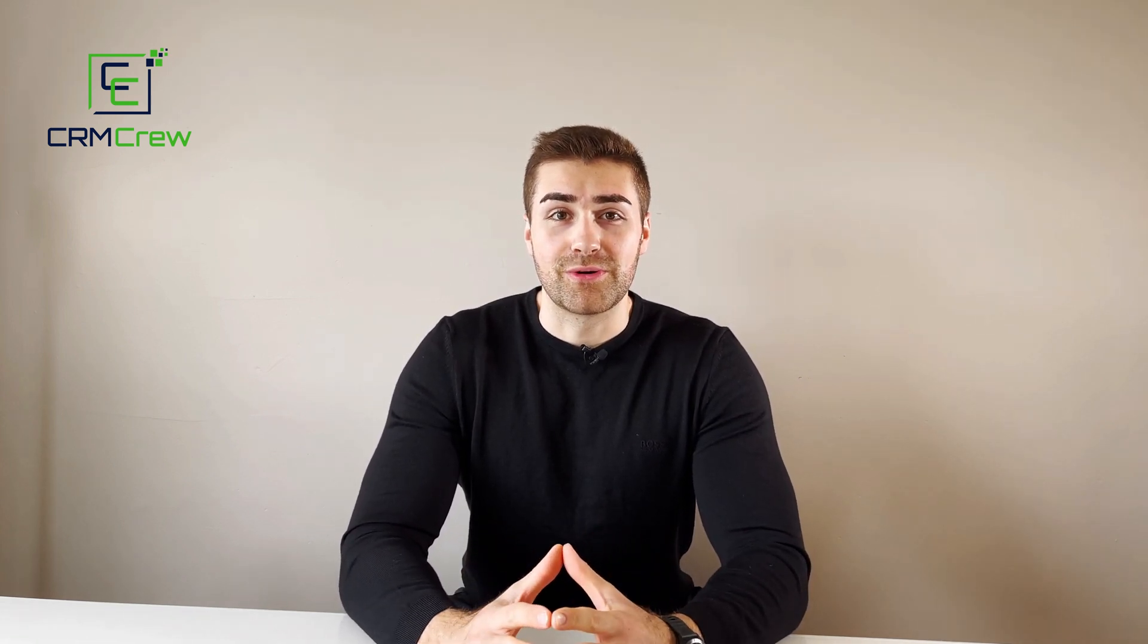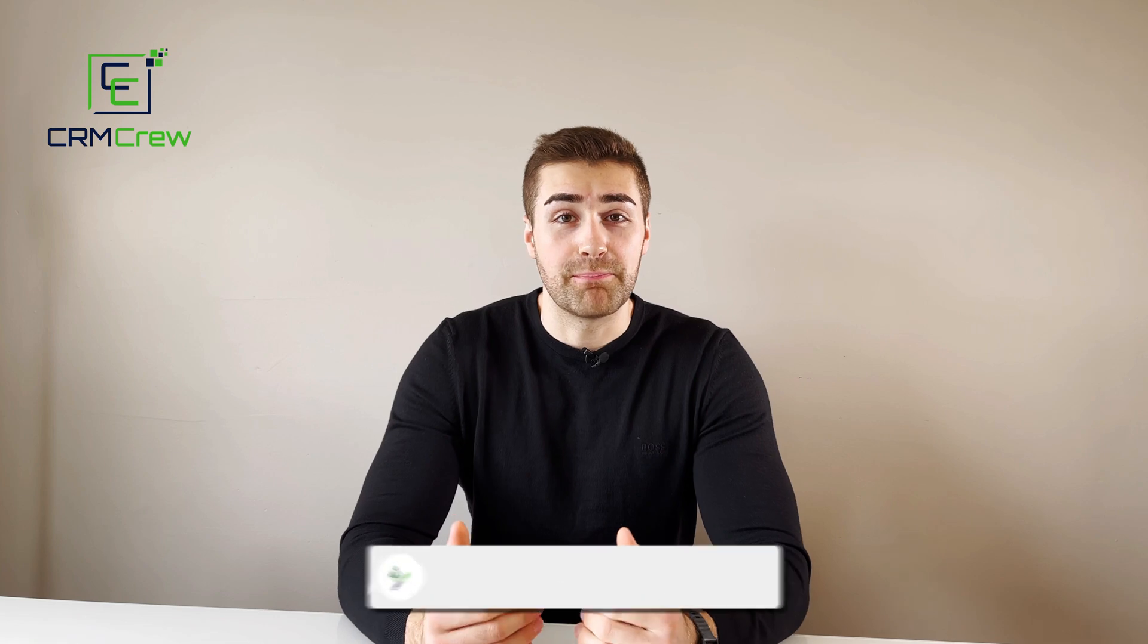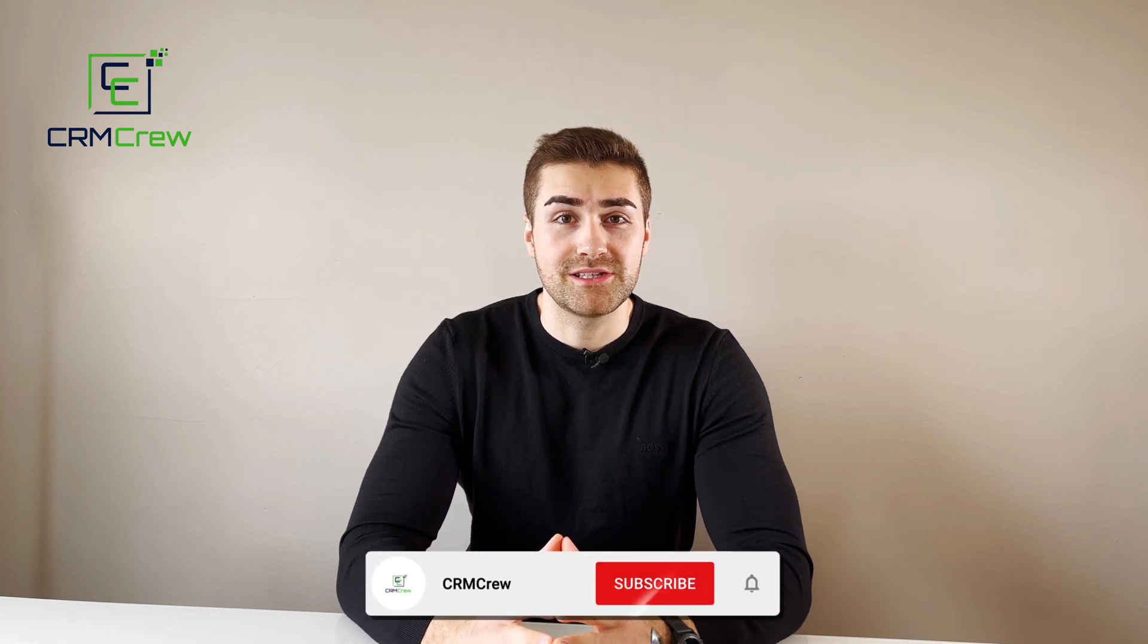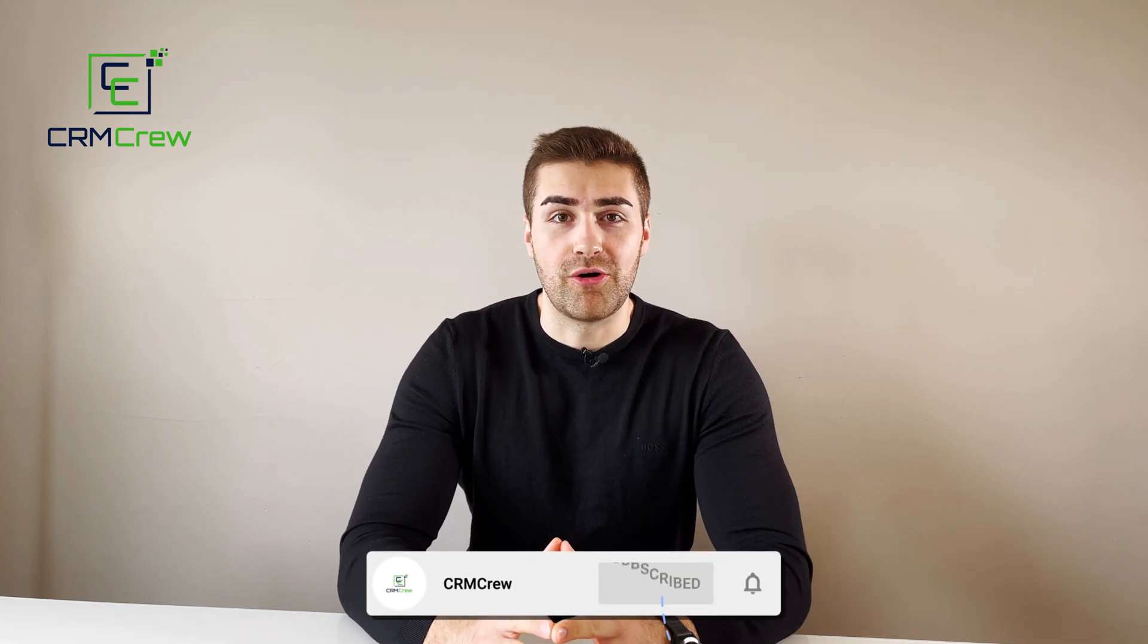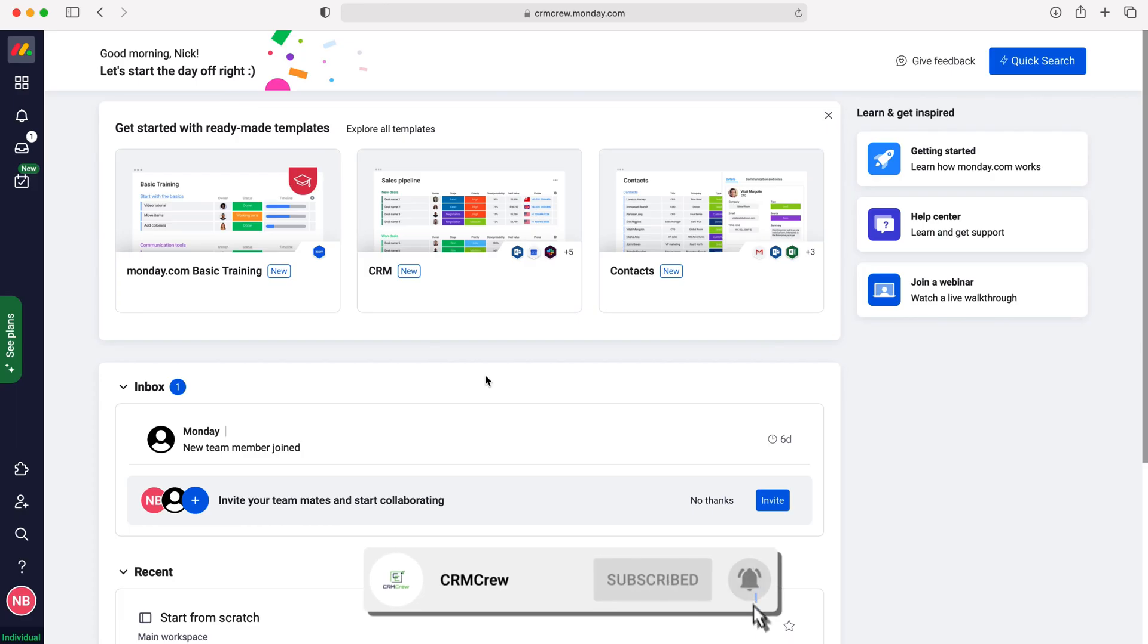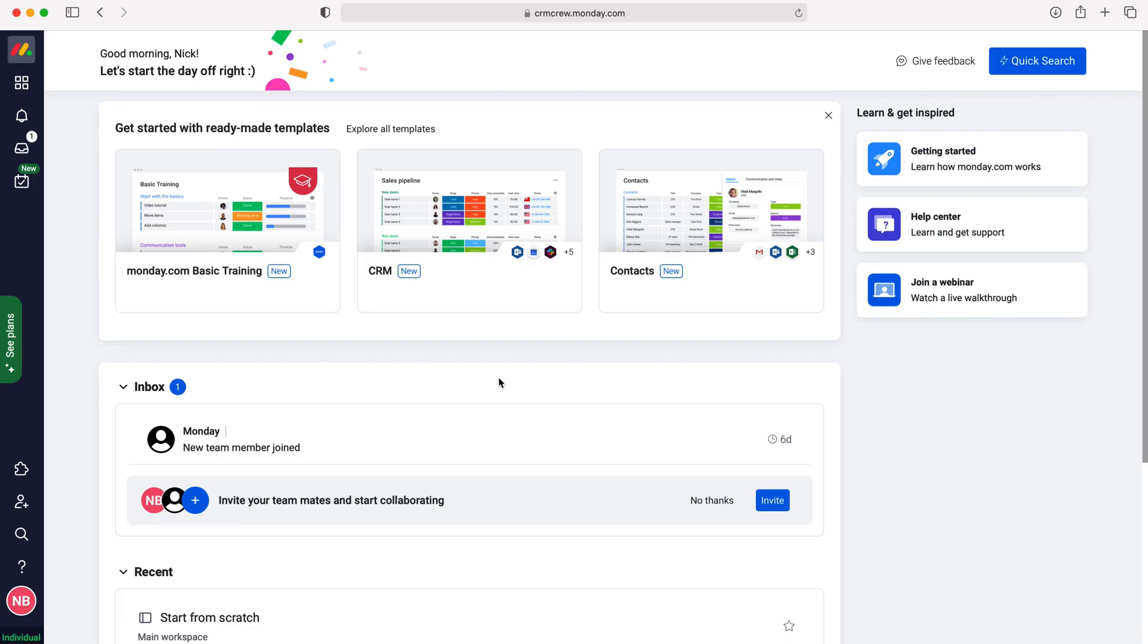Welcome CRM crew, my name is Nick and in today's quick tutorial I'm going to be demonstrating how to edit board permissions in monday.com. Once you log into monday.com, you'll come to the home screen.